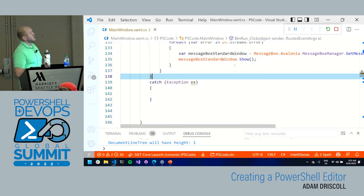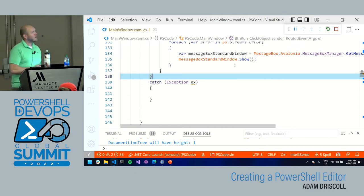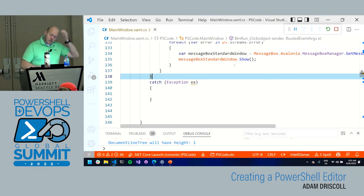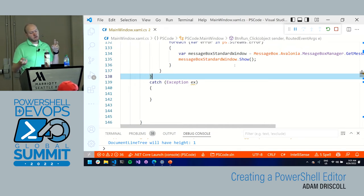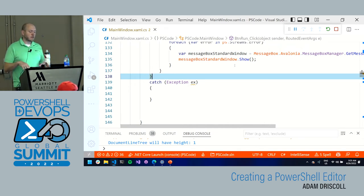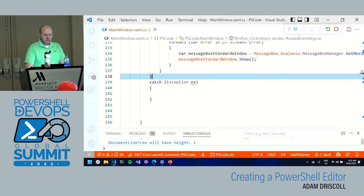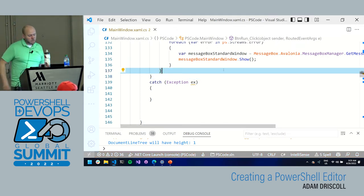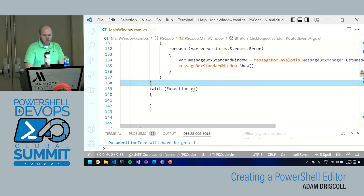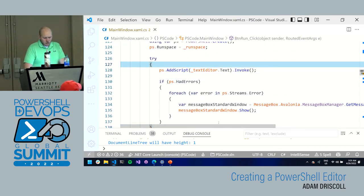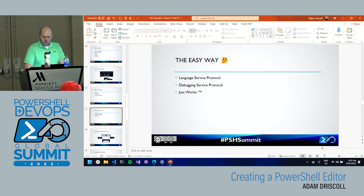That was implementing a PowerShell editor the hard way. The editor works but has a lot more work needed — it's functional but slow and incomplete. All of this code is on GitHub. Now we'll move on to the easy way: using the Language Server Protocol and PowerShell Editor Services.